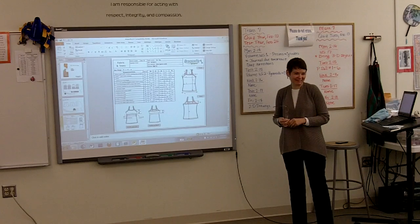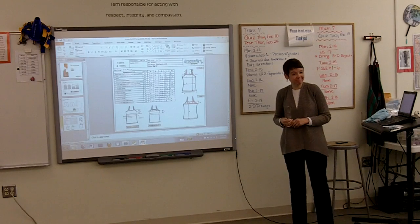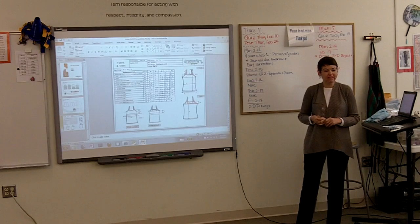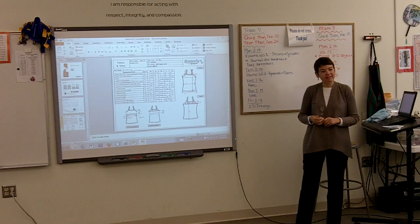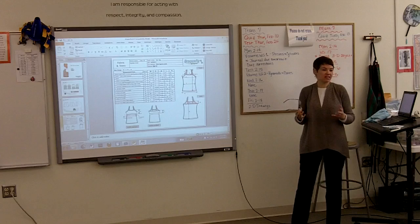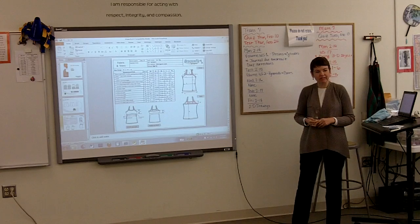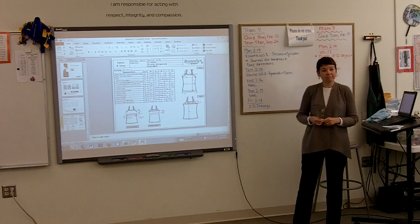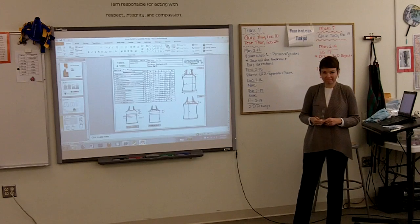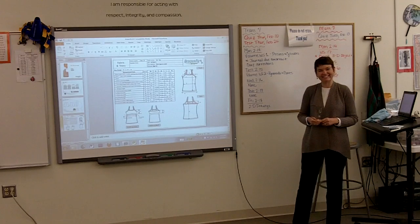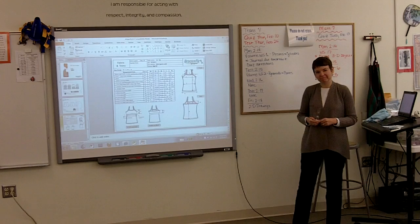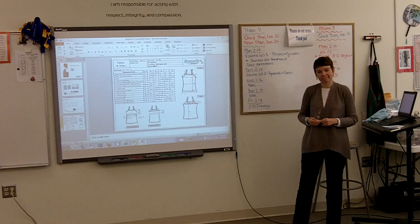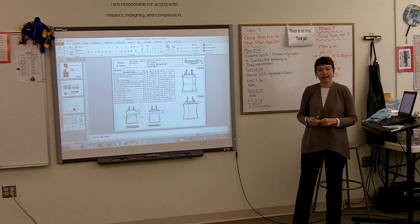A student asks how long she has been doing this. About a year and a half — it's a relatively new business. Another student asks if she has a business background. She has an MBA, which means a master's in business. It's a good idea to get an MBA if you want to develop your business sense, and that requires a lot of math.